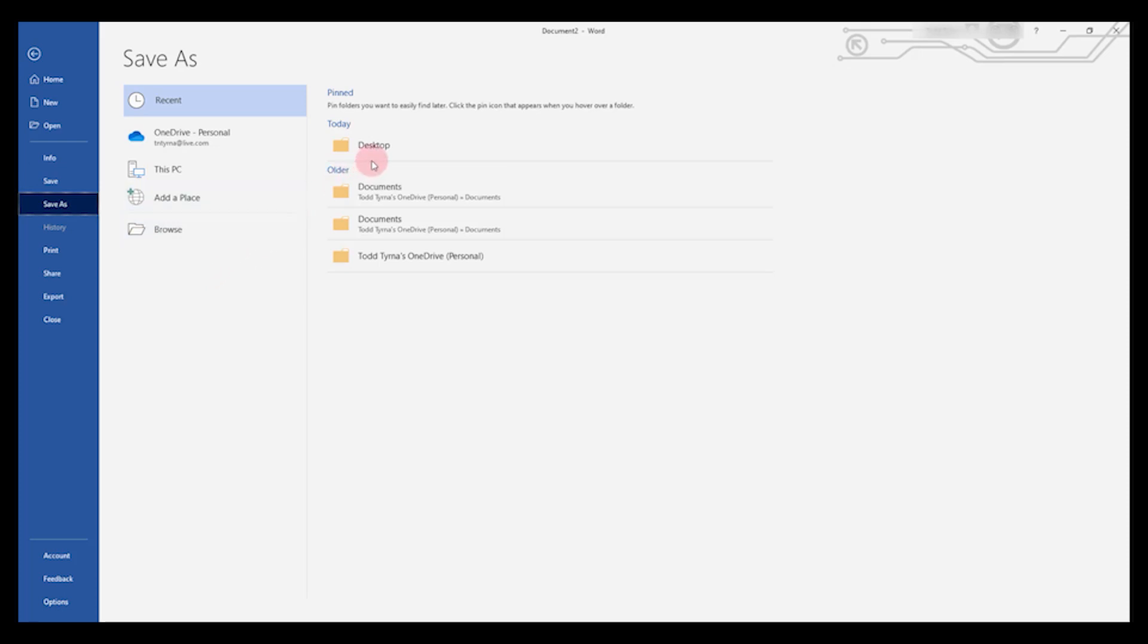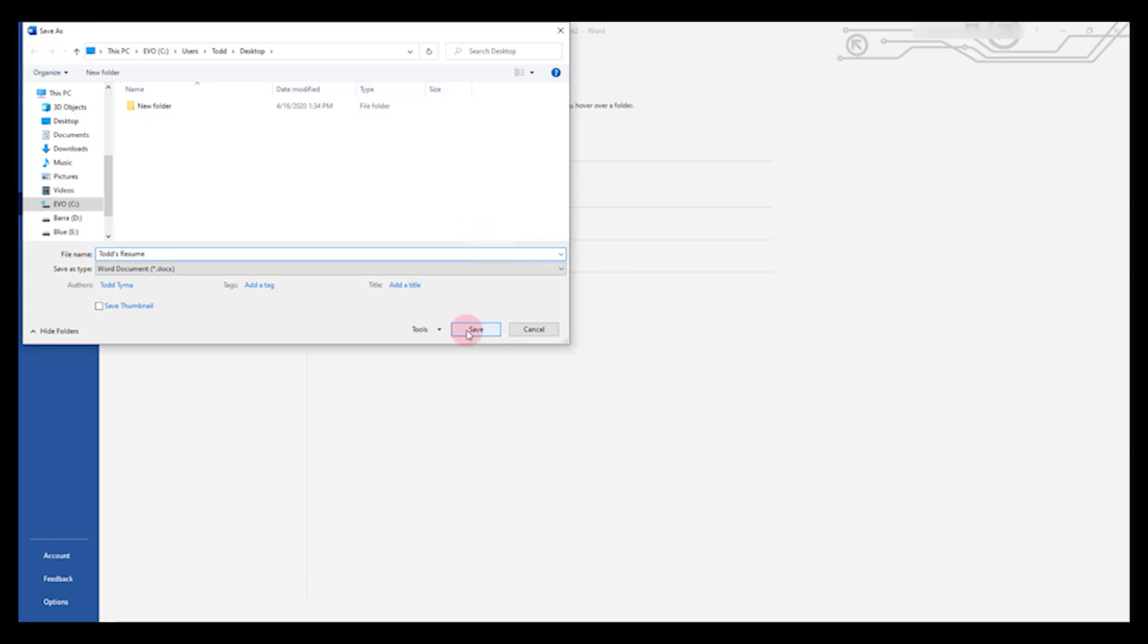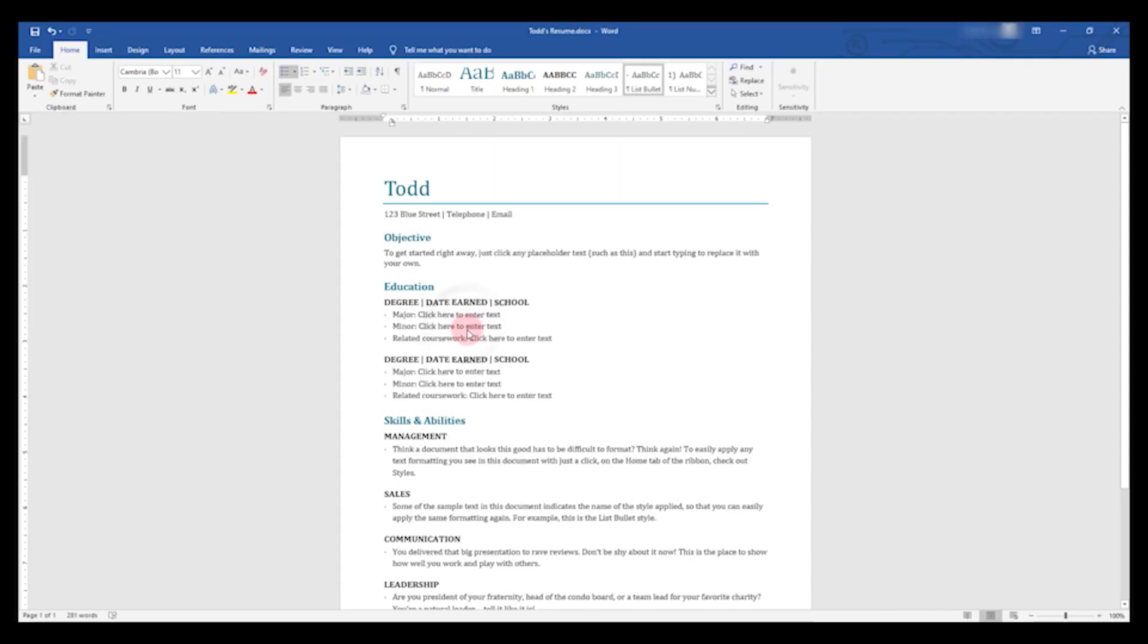I'll just choose my desktop, and then under file name, be sure to give it a name and then click Save. You can see that it's saved because your file name is now listed at the top of the document.